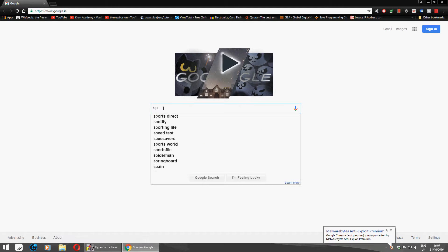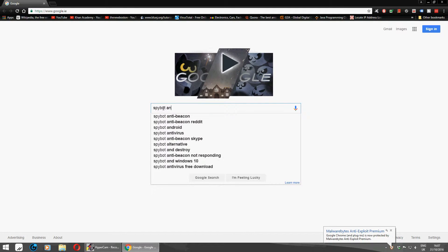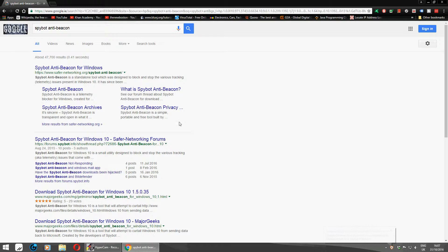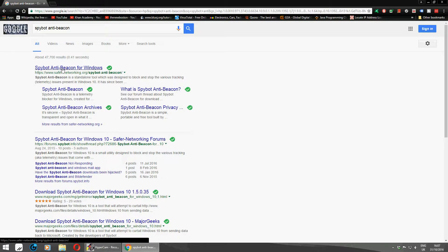Spybot Anti-Beacon. I'm going to show you first where to get it. So there it is, it's Spybot Anti-Beacon for Windows.